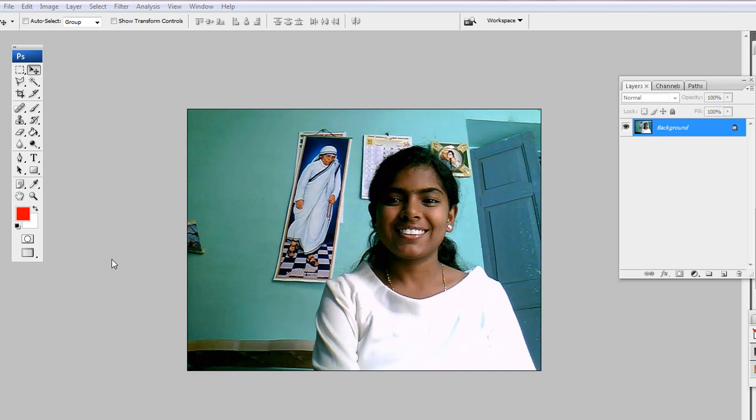This tutorial is to show you how to fade out a picture in Photoshop. So let's start.